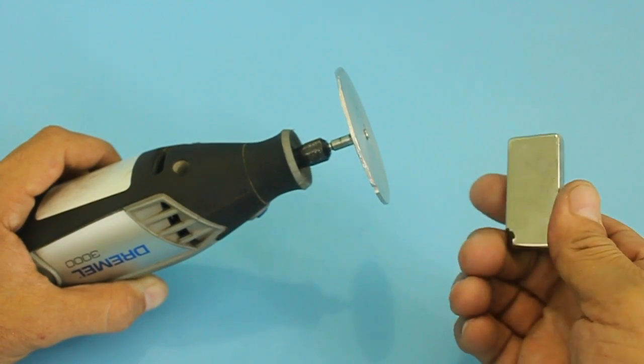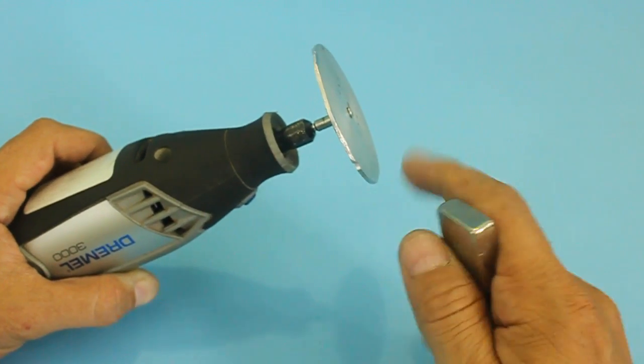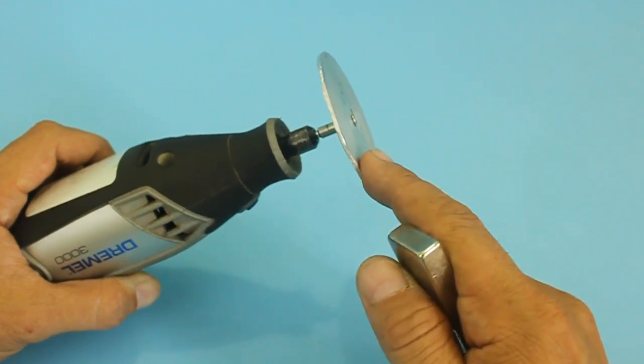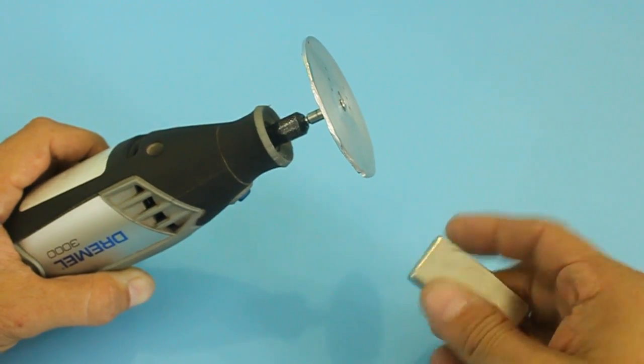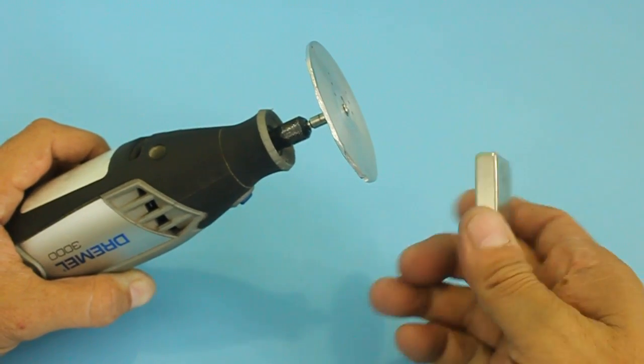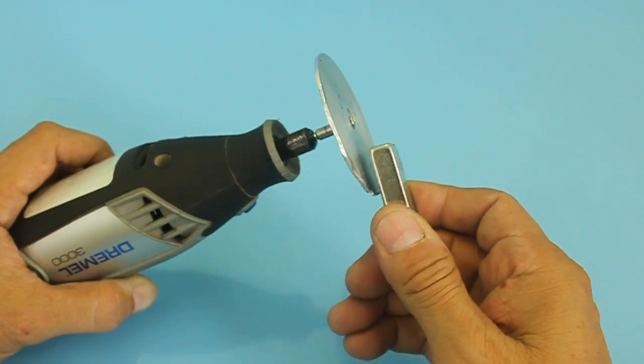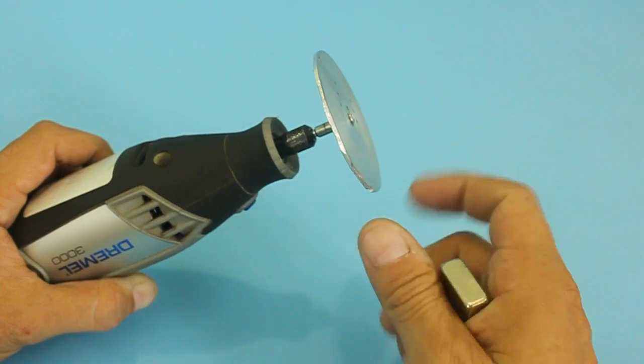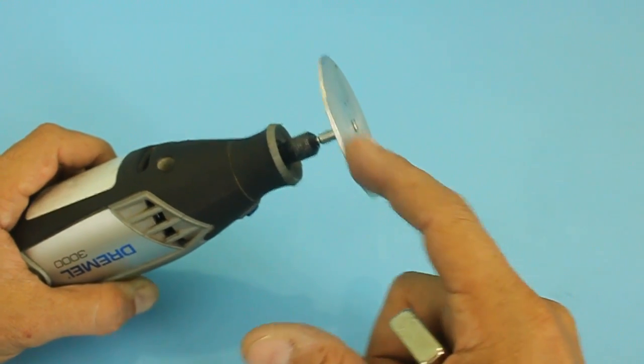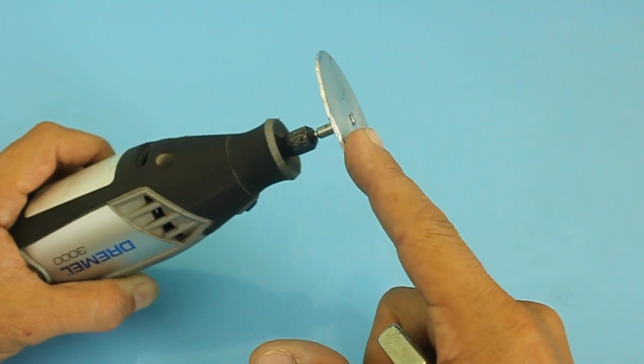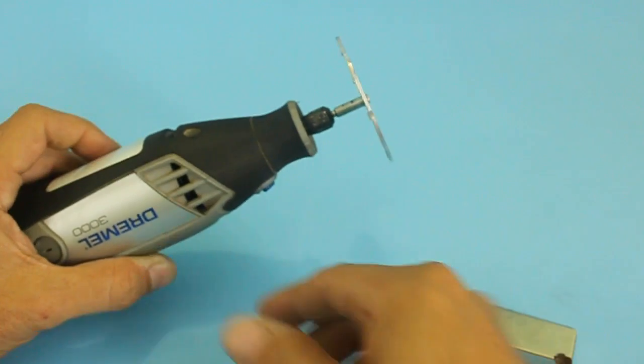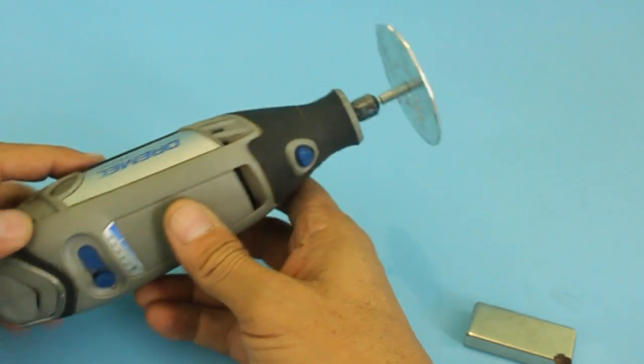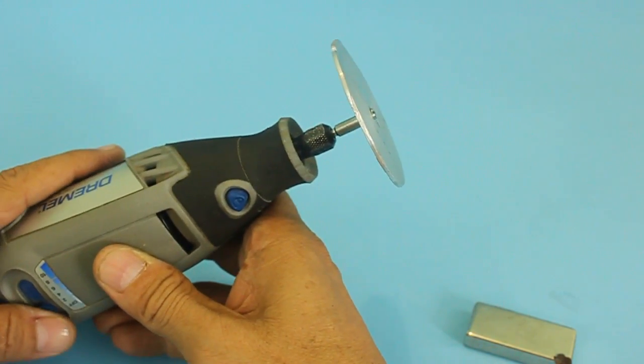So when we bring a powerful magnet near a moving conductor, there is a drag or friction that results in braking of the movement. So let me turn on the drill to show this effect.